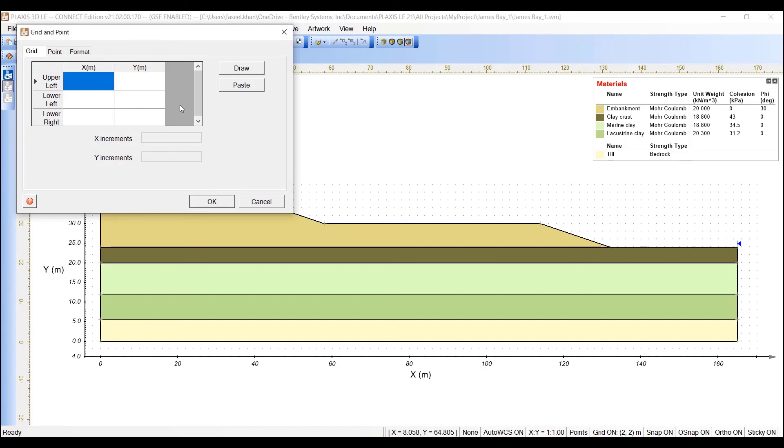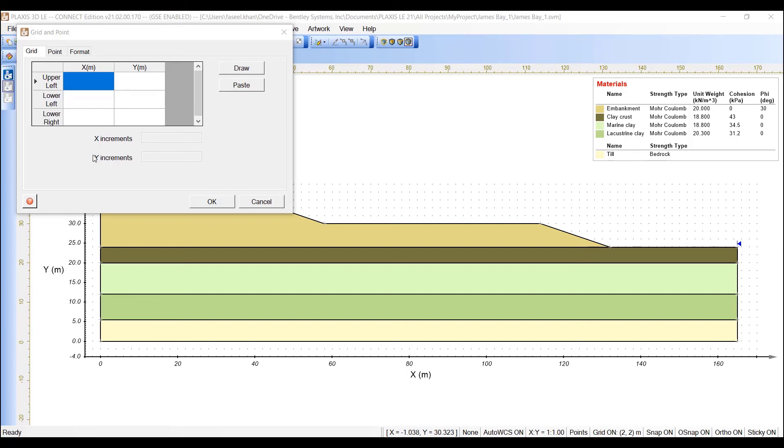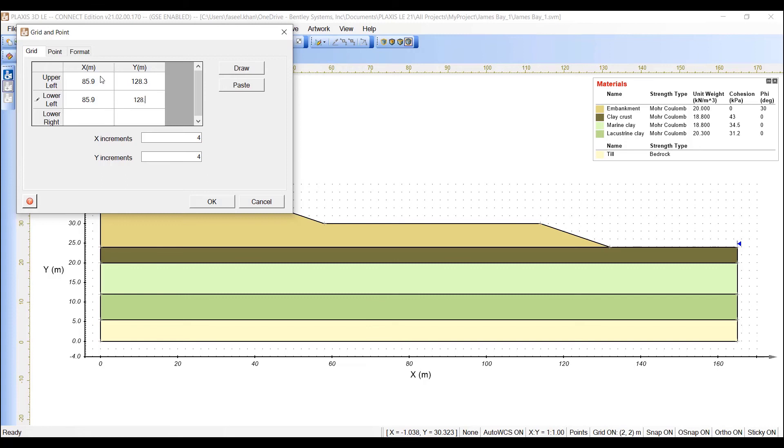Select the grid tab. Enter the values of the grid, 85.9, 128.3 as the upper and lower left values.